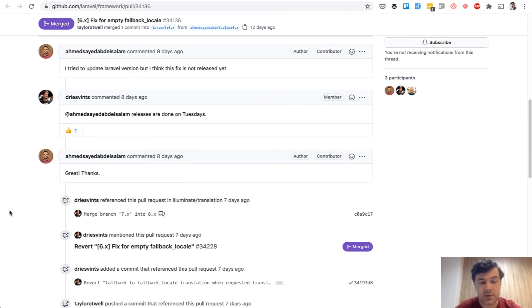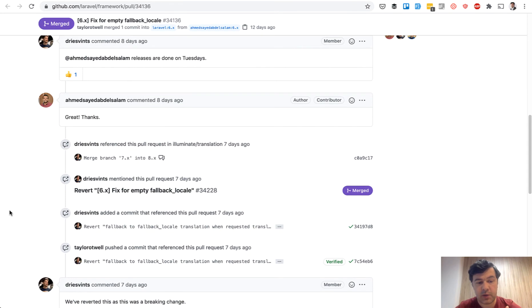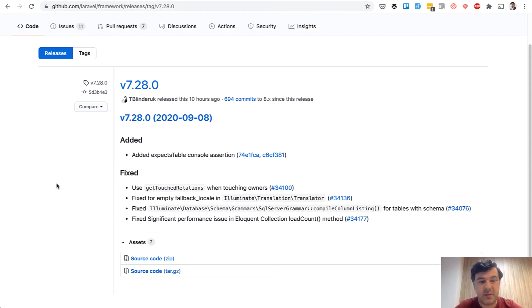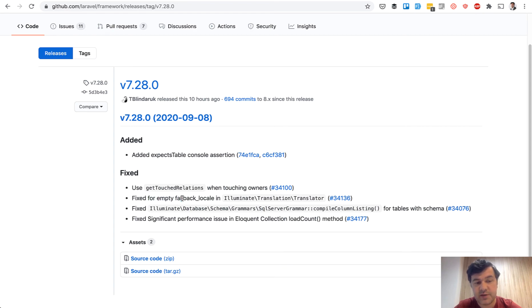But it broke something for our Quick Admin Panel and for anyone who were using translations with empty string. And it was just a general release 7.28. So nothing major, nothing that would be heavily announced or anything. Just one fix inserted in a typical weekly version.